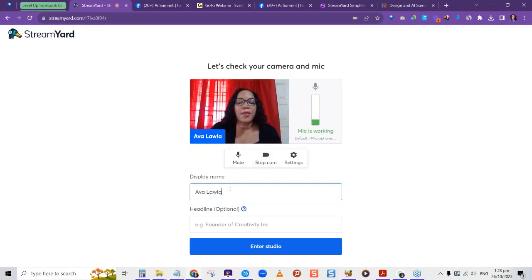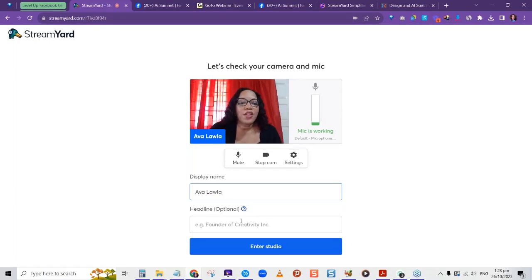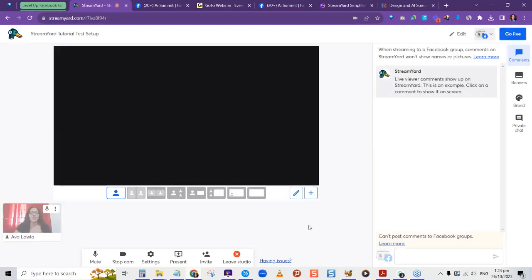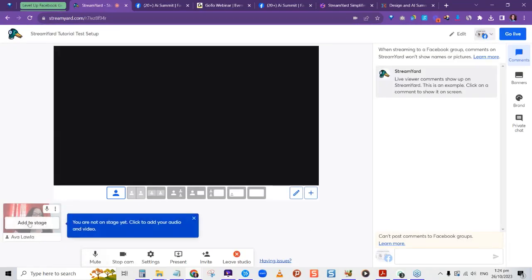Then you put in your display name — mine is automatically in as I'm an admin of this account. There's also a headline option. Then jump into the Studio. Here in the Studio, you'll see your icon at the bottom — you're backstage, meaning people can't see you yet. As admin, you can see other persons backstage with you. You can invite people to be on the stream with you.